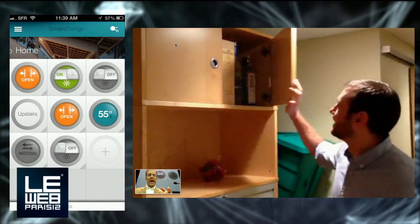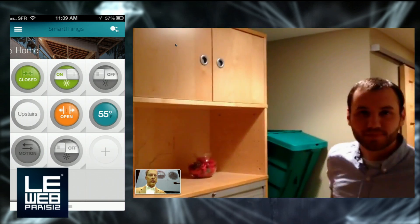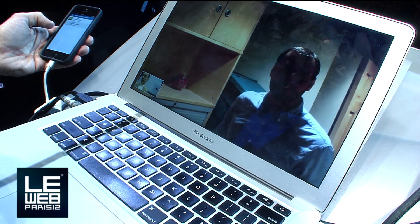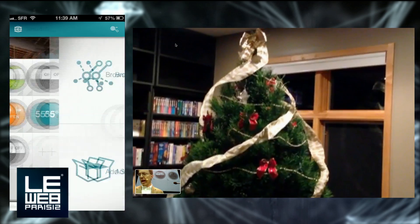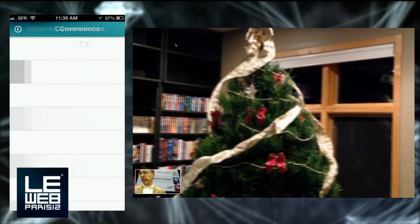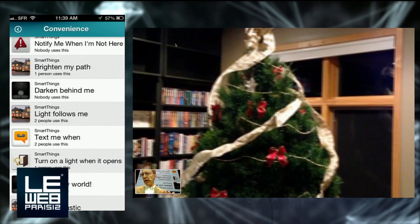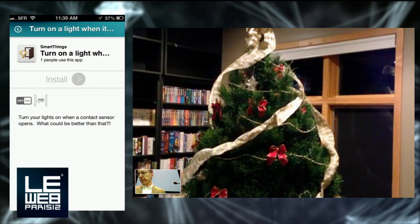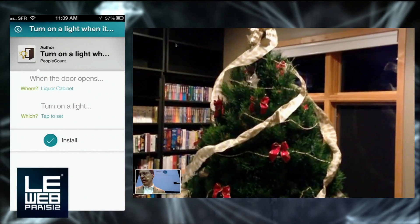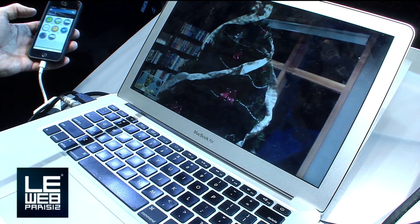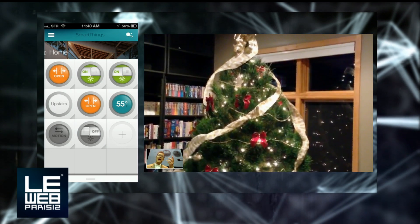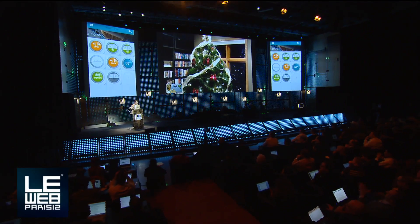I could actually take that same device and use it for something totally different by changing the smart app that's installed. That's right. Here's the 'text me when' smart app — it was configured for the liquor cabinet. I'm going to uninstall that, go back to my devices, and install a different smart app. Let's go to convenience apps and install 'Turn a light on when it opens.' I'll configure it to use the same liquor cabinet and the Christmas tree, and install that. Scott, would you open the liquor cabinet door and let's see what happens? Scott opened the door and the Christmas tree came on.